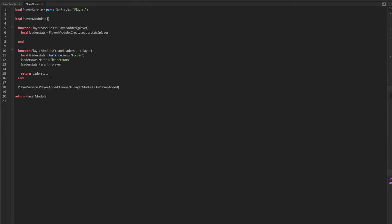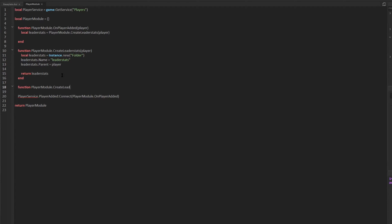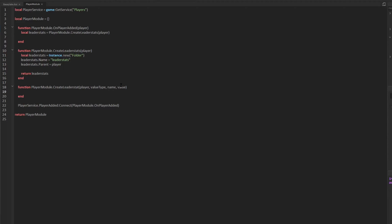Now we actually need to put something into leader stats. It's always good to make a function that can do it for you, so this function is playerModule.createLeaderStat — just leader stat, singular. This name makes sense because you have a leaderstats folder that contains individual leader stats. It will take in a few parameters: the player, the value type, the name of the leader stat, and the default value. The reason we have a function for this is so the game is as expandable as possible — if I ever want to add a total time played stat, it'll be simple.